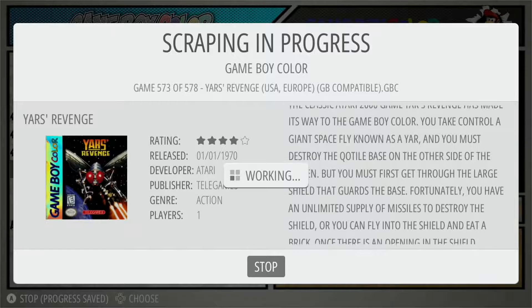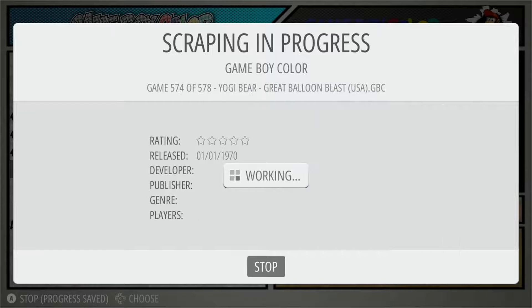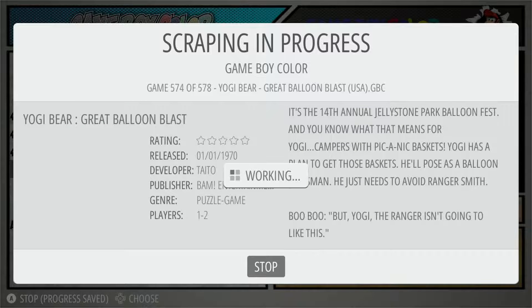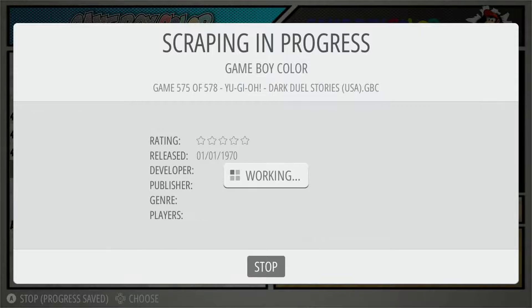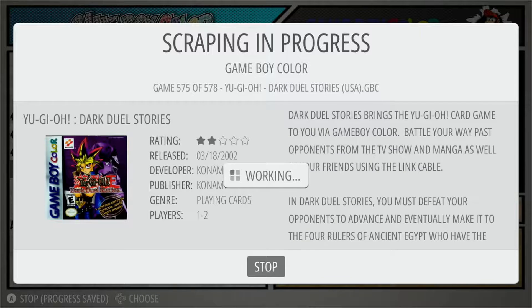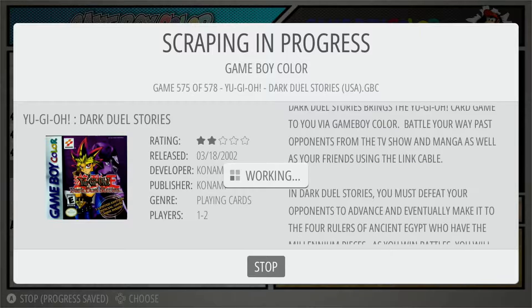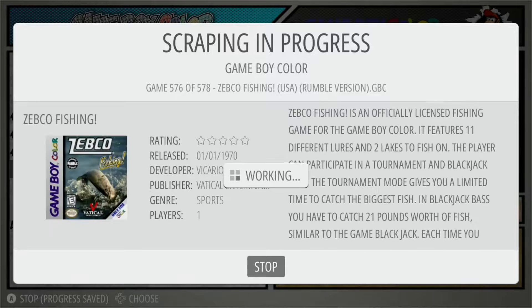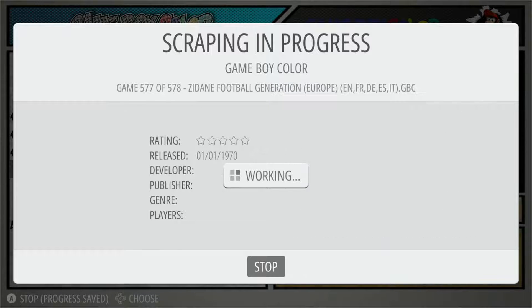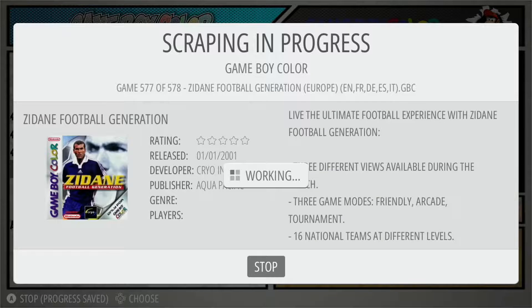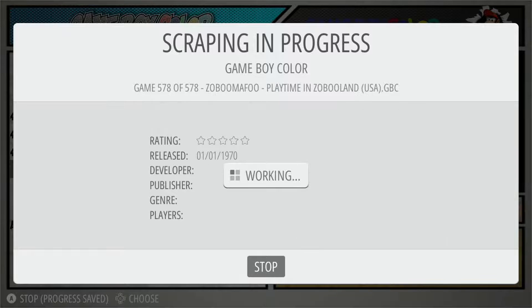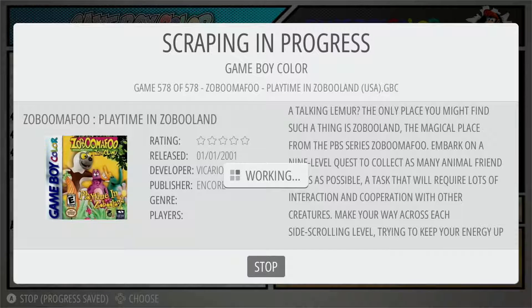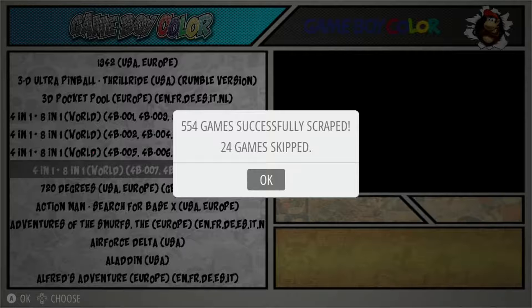We're winding down here with this scrape. It took about 18 minutes to fully scrape all 578 games — roughly a second or two per game.